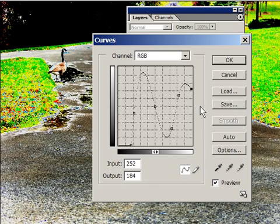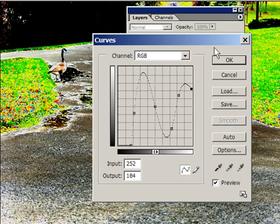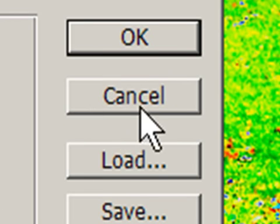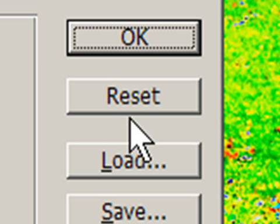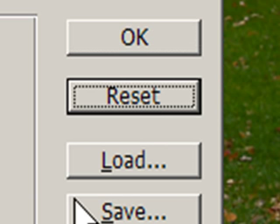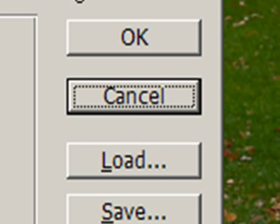Here's a neat little trick. If you've been in any dialog that's an adjustment layer and you want to get back to where it started, what you do is press the ALT key — watch the cancel button right here. It turns into Reset. Press that and it resets right back to the original.